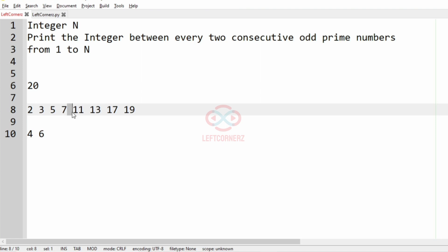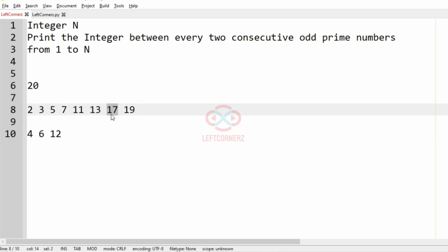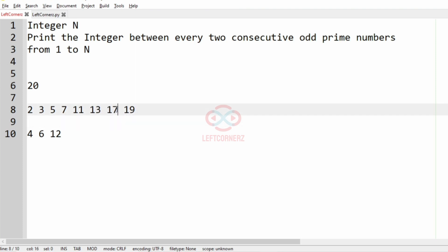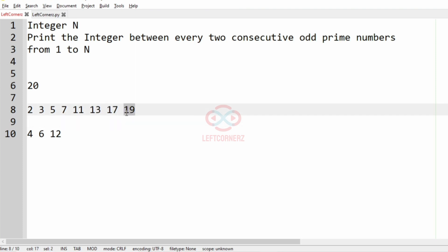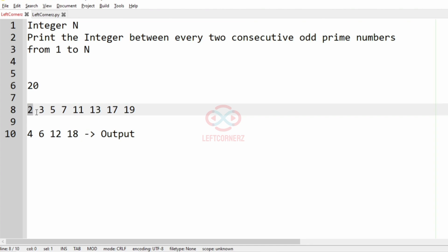Then we have 7 and 11 — between 7 and 11 we have 8, 9, 10, which is more than one integer, so we will not consider them. Then we consider 11 and 13 because there is only one even integer between them, that is 12. For 13 and 17 there is more than one, so we ignore it. For 17 and 19 we have one even integer that is 18, so this will be our output.